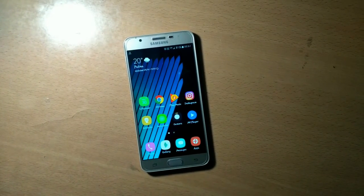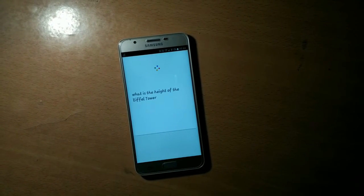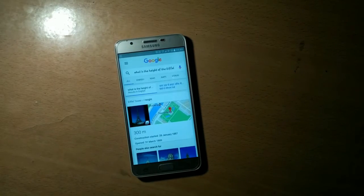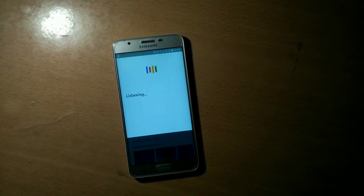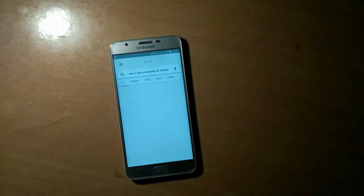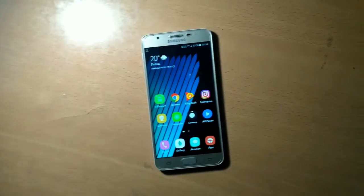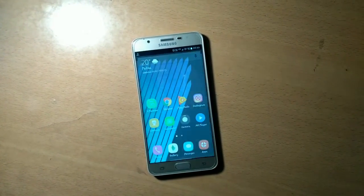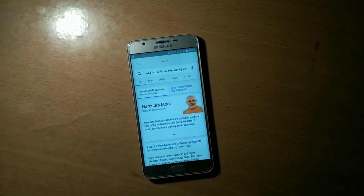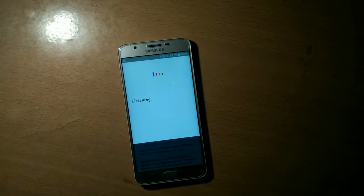Now let's try some questions. OK Google, what is the height of the Eiffel Tower? 300 meters. OK Google, who is the president of the United States of America? The president of the United States of America is Donald Trump. That's great. OK Google, who is the Prime Minister of India? Narendra Modi is the Prime Minister of India.